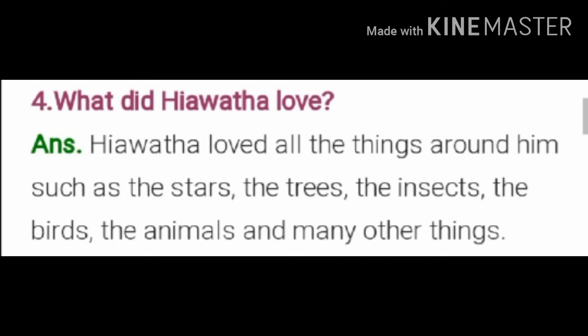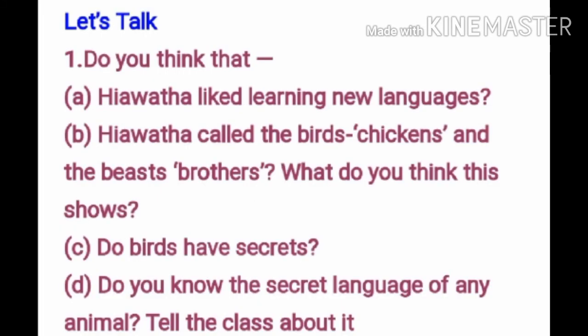The next exercise is also questions and answers, so let's discuss it here. Do you think that Hiawatha liked learning new languages? I think yes. Hiawatha called the birds chickens and the bees brothers — what do you think this shows? I think it shows that he is friendly with the animals and birds. Do birds have secrets? Yes, birds have secrets. Do you know the secret language of any animal?